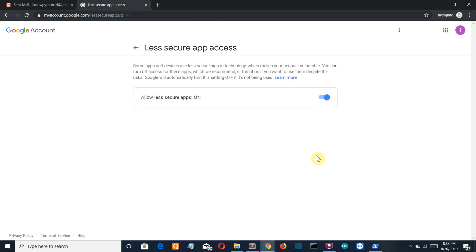This is not the ideal way and I would recommend you to turn this off after you have done your testing or sending of emails, because this can lead to a backdoor intrusion in your Gmail account. Make sure you turn it off after you have done your practice.